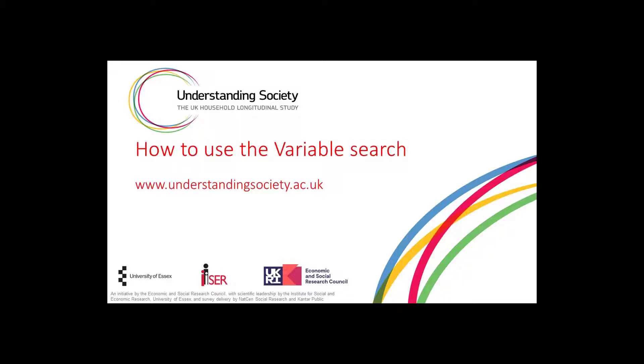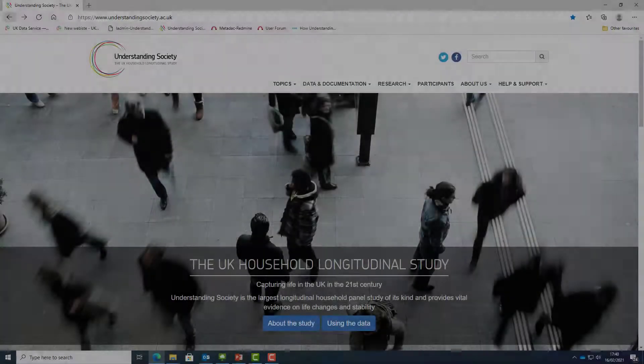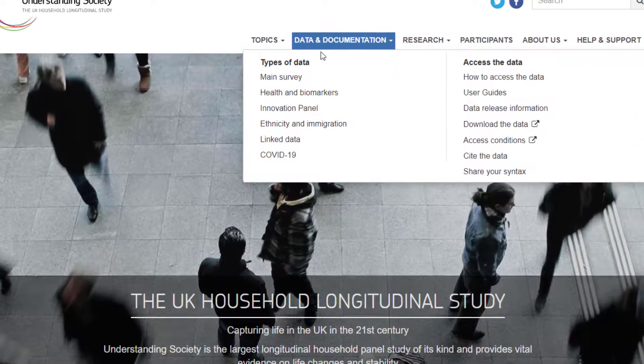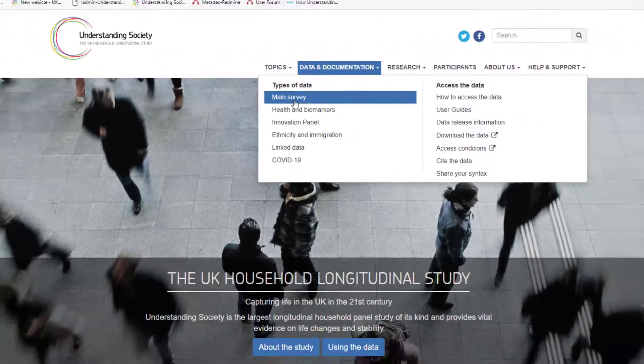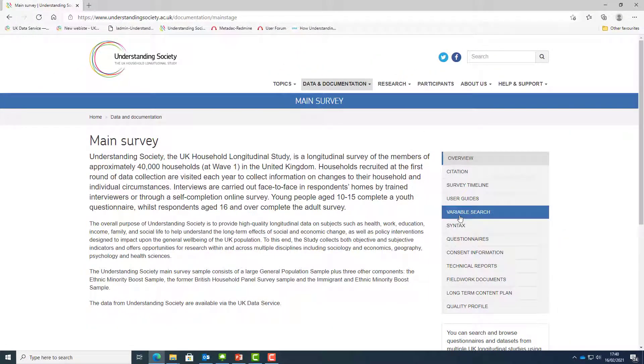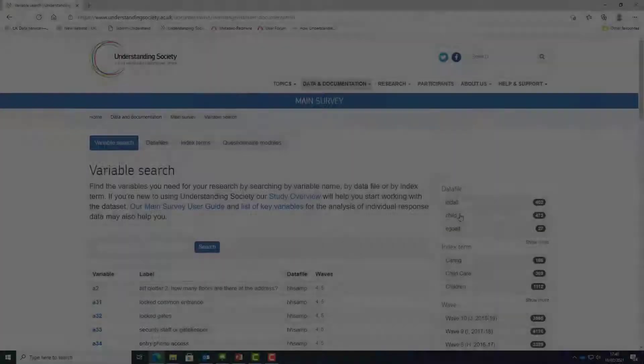The variable search is a multi-purpose search which will help you find the variables you need for your research question. Navigate to it via the main menu on the understandingsociety.ac.uk website. Click on the data and documentation menu, the main survey menu, and then on the variable search tab on the right hand side.